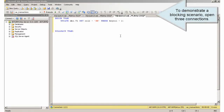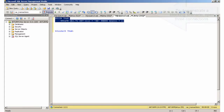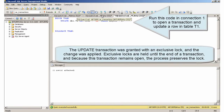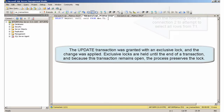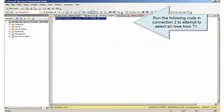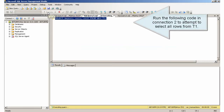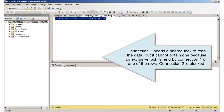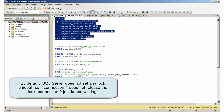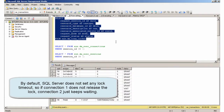To demonstrate a blocking scenario, open three connections. Run this code in connection 1 to open a transaction and update a row in table T1. Run the following code in connection 2 to attempt to select all rows from T1. Connection 2 needs a shared lock to read the data, but it cannot obtain one because an exclusive lock is held by connection 1 on one of the rows. Connection 2 is blocked.